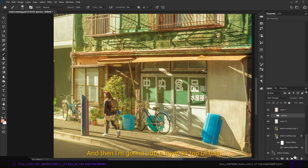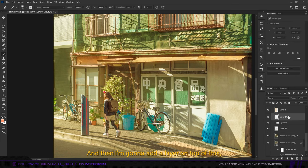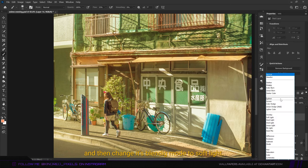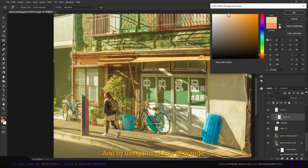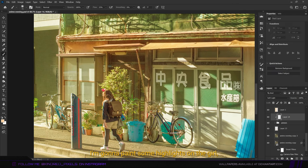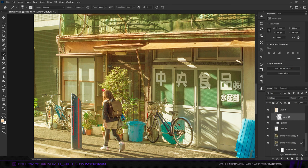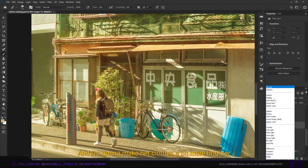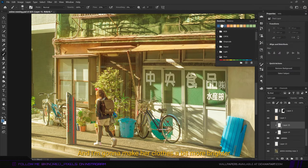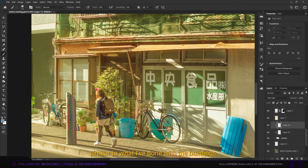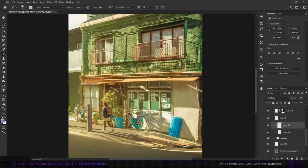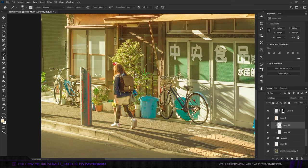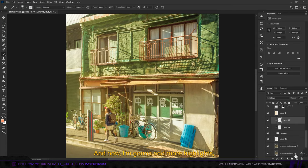I'm going to add a layer on top of this, then clip it and change this blending mode to soft light. By using this shade of orange, I'm going to paint some highlights on the girl and this pipe thing as well. I'm also going to make her clothes a bit more brighter, similar to what I've done with the buildings.